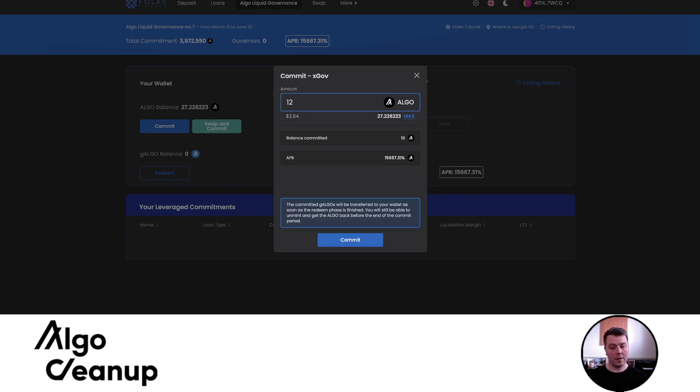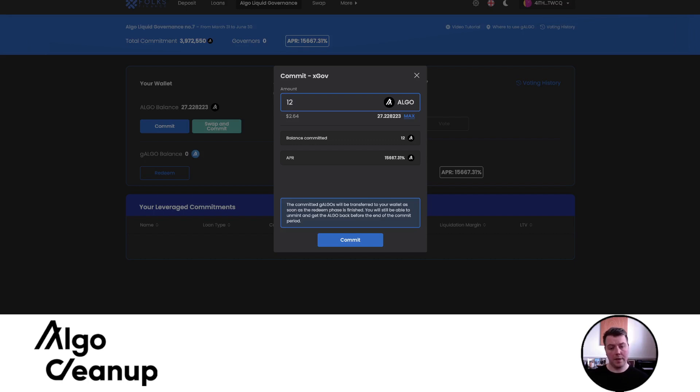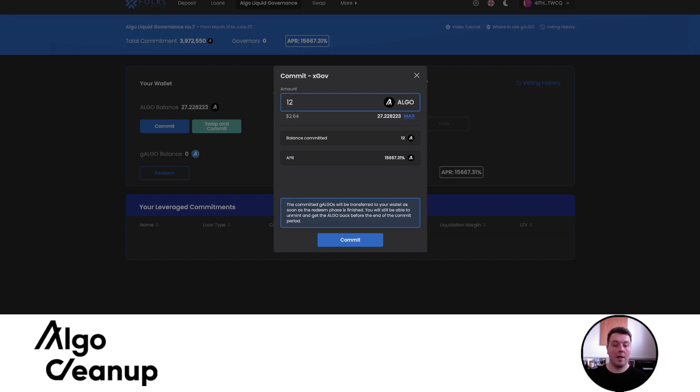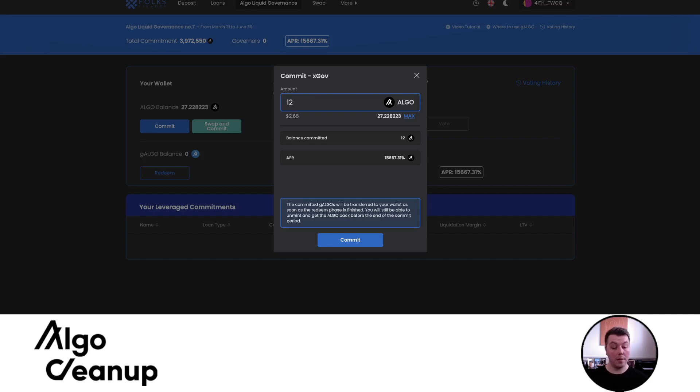We can say we want to commit 12 Algo. And right now, since we're during the redeem period where you can redeem gAlgo for Algo, I won't actually receive any gAlgo right now during this specific period, but essentially I would make the commitment and they would inform the foundation through my commitment that yes, they also elected to be an xGov and any rewards I would receive from doing this would actually go to my xGov wallet. So pretty awesome stuff.